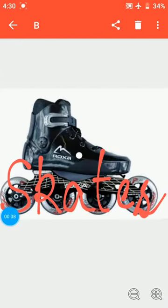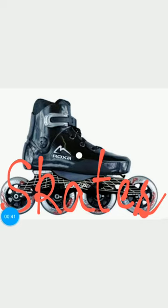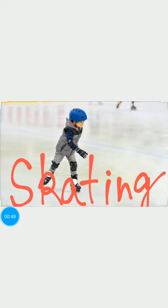Now the picture shown here is that of skates. So you all will write down skates in the space provided. Which game do we play with it? We play skating. So you all will write down skating. Skating is a sport or an activity of gliding on ice skates, roller skates, or smooth surfaces.